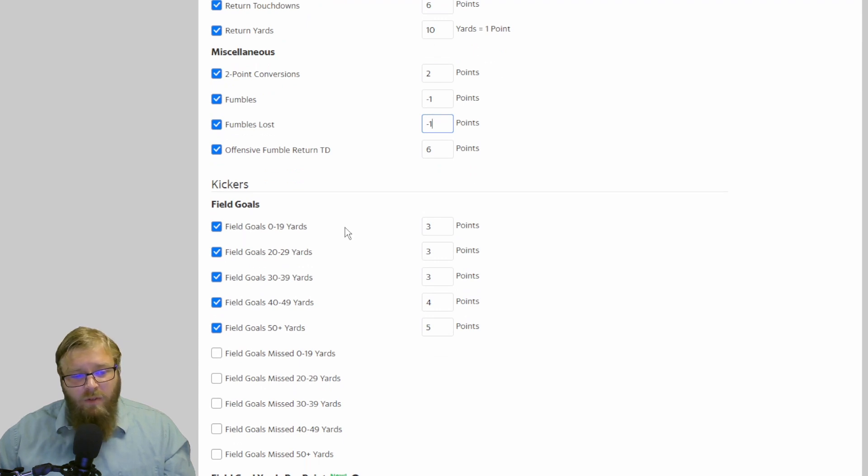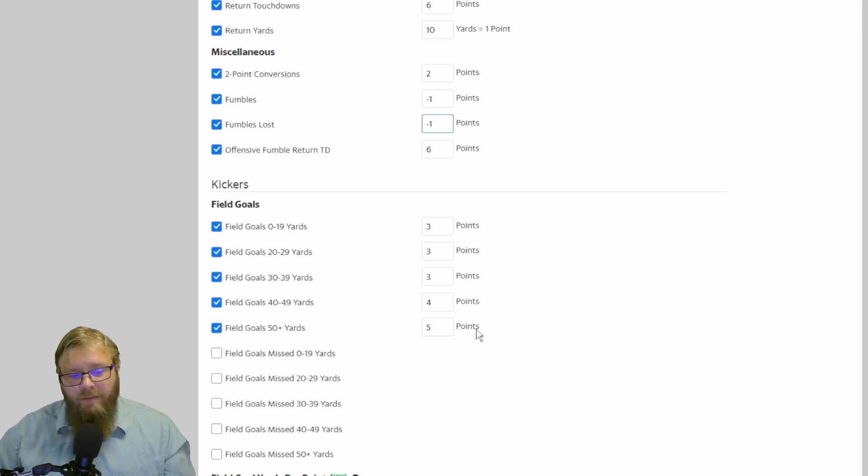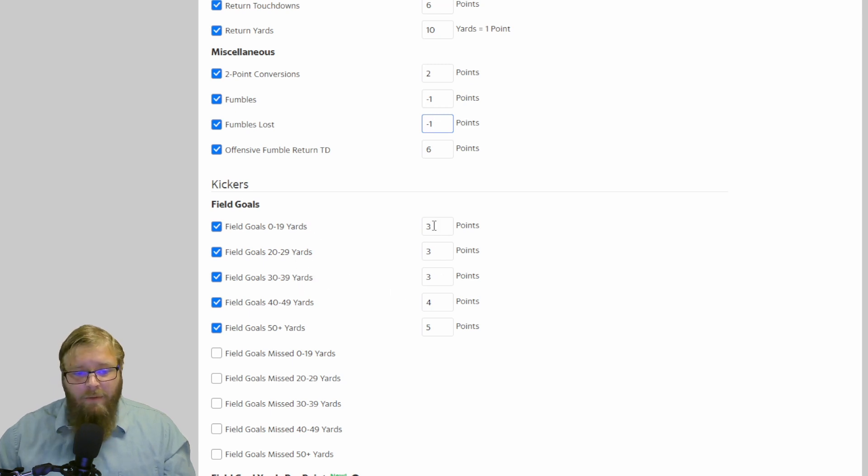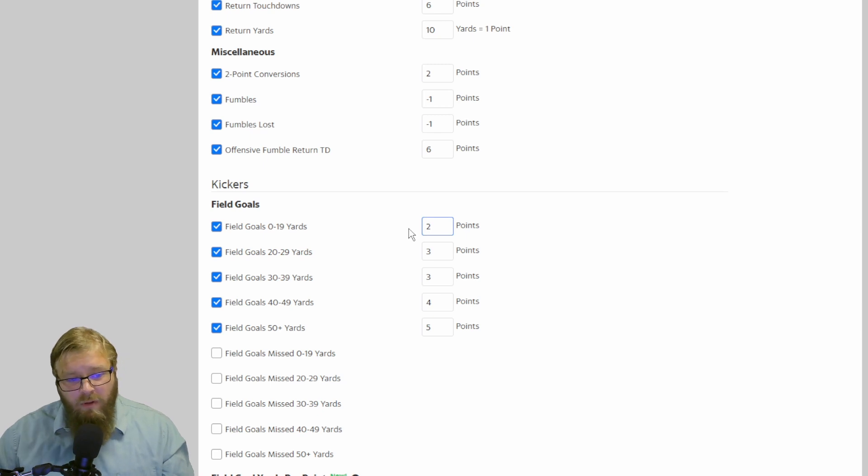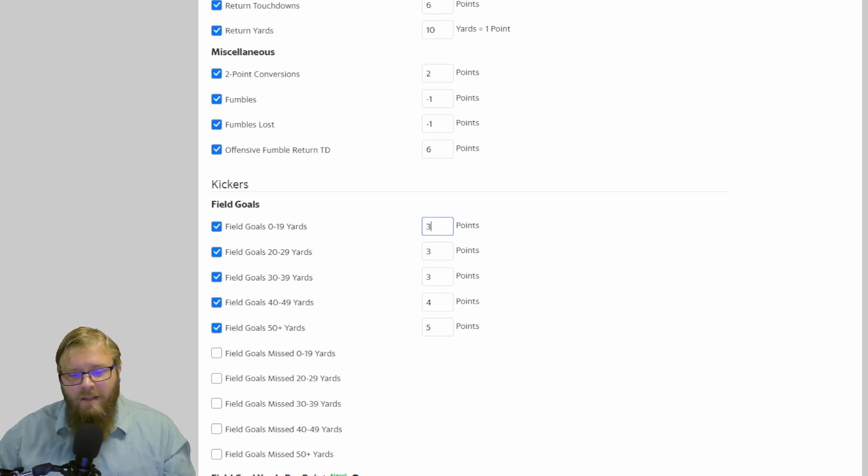Field goals, 3, 3, 3, 4, 5. This is pretty standard. It makes sense. 40 yards, 4 points, 50 yards, 5 points. And anything under 40 yards is 3 points. It makes sense. I've seen people go low as 2 for 0 to 19. They don't happen a lot. 3 makes sense.